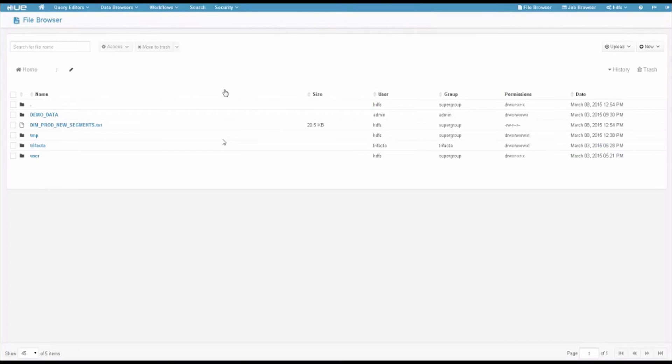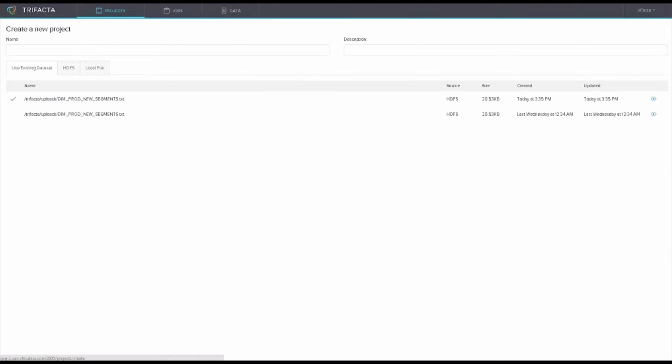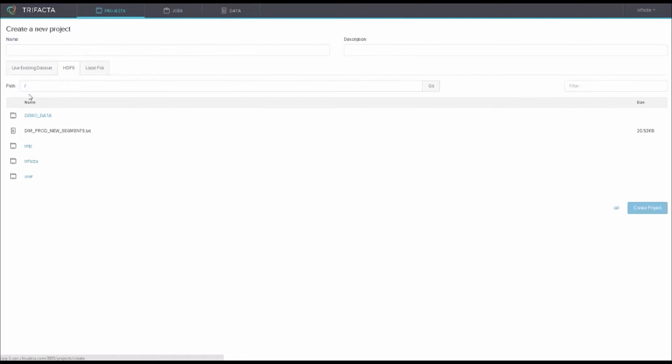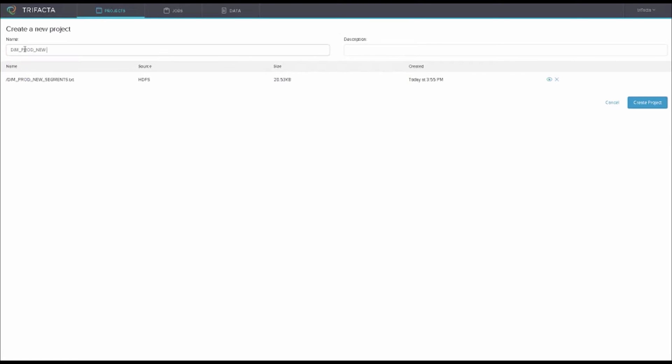This is really where this toolset from Trifacta, one of our partners, is going to help us create a workflow that a business analyst can do. This is somebody who has the ability to use a web browser, potentially use SQL-based tools. With this web browser, I'm going to create a brand new project. Under Create New Project, I'm going to say I want to use a dataset in HDFS. I'll find my new dataset that I just uploaded, my new product segments. I'm going to create a name for this: dim prod new seg, new segments.